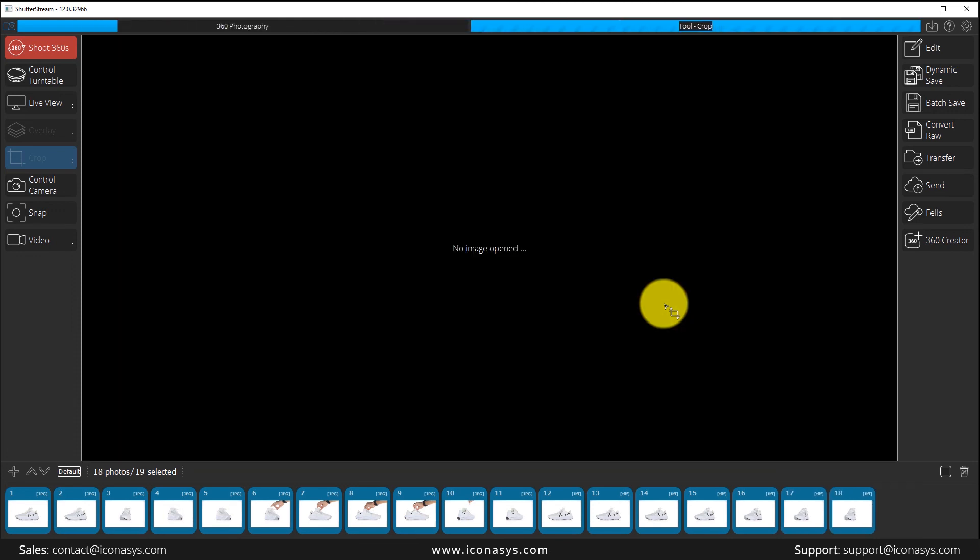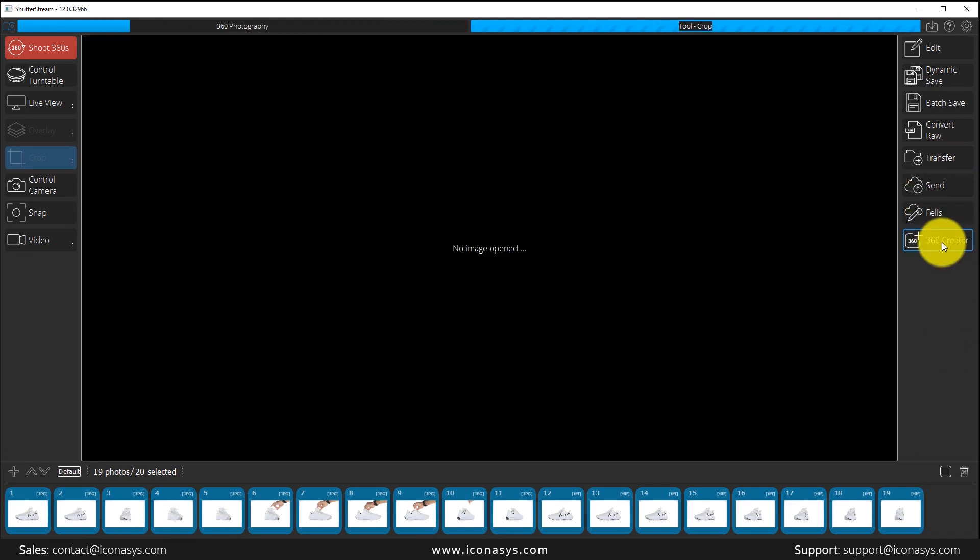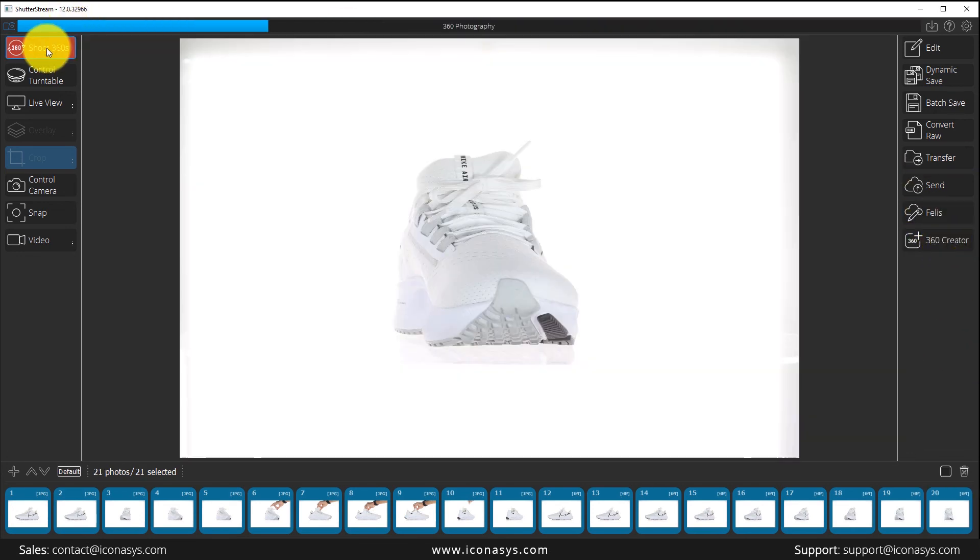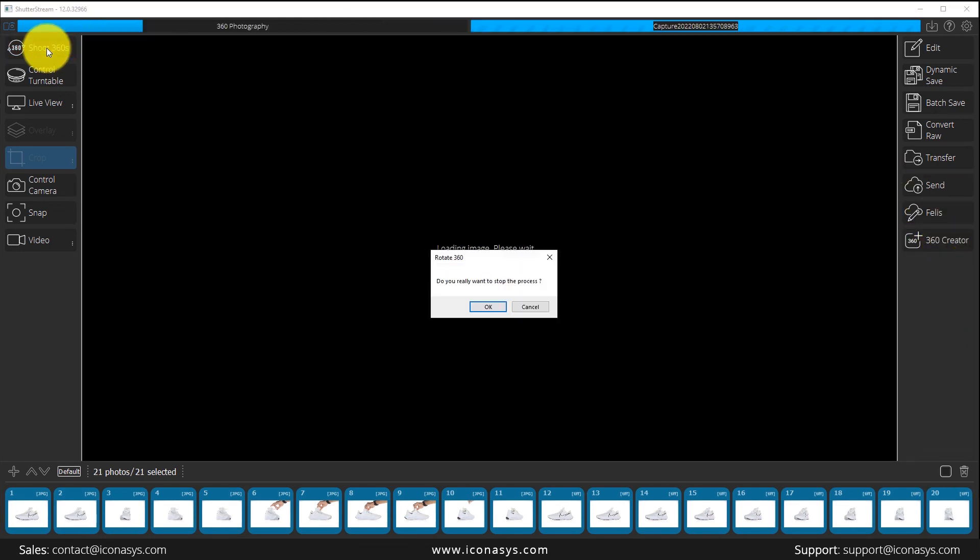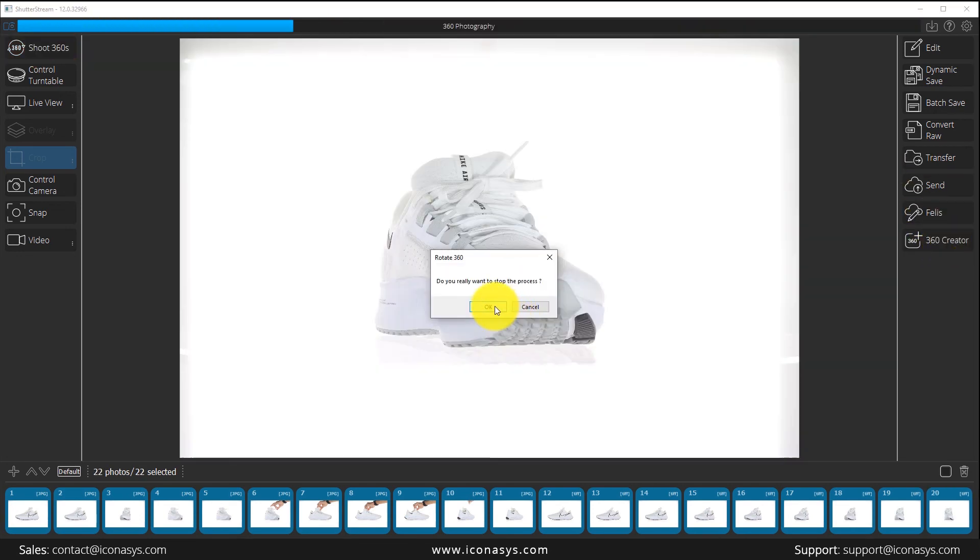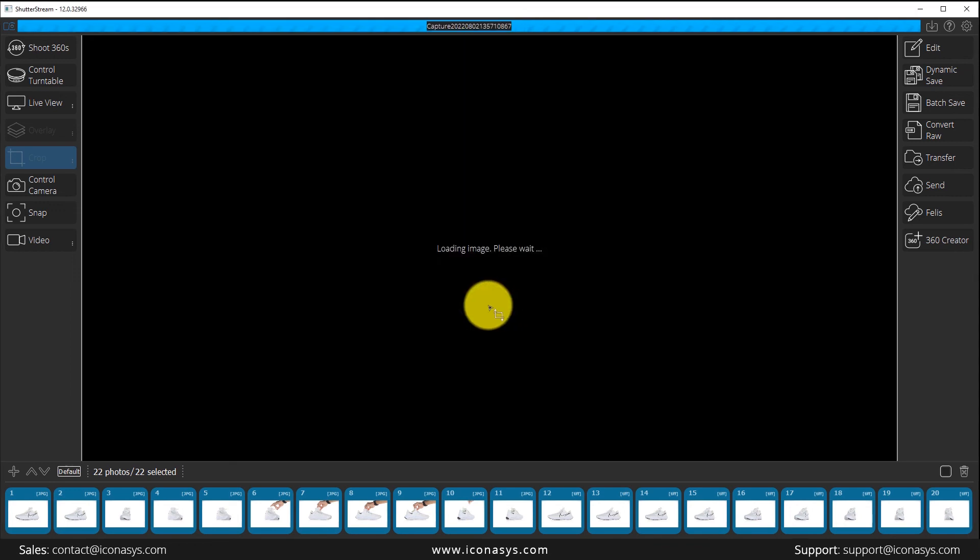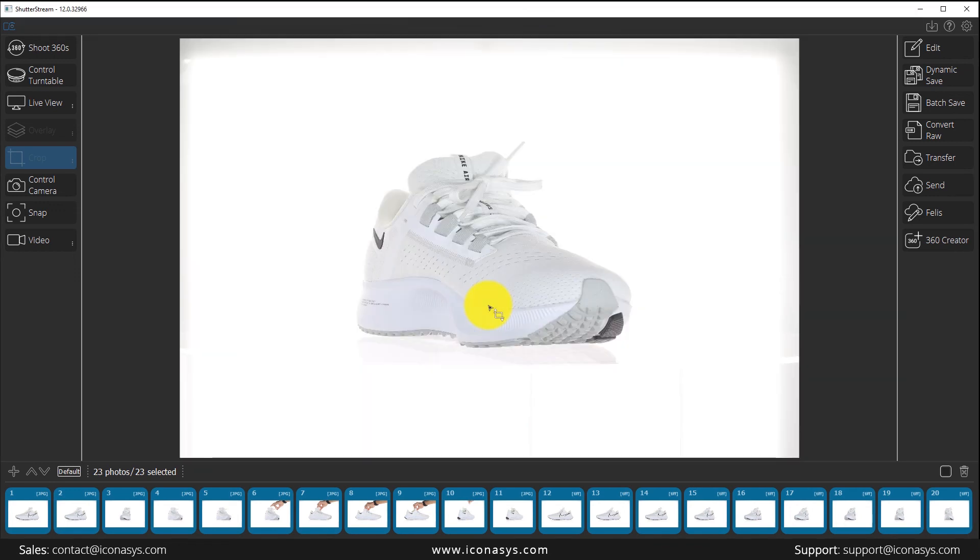That will be in a separate video highlighting the 360 creator function. If you have any questions about any of these features or functionality, please don't hesitate to reach out. Thank you very much.